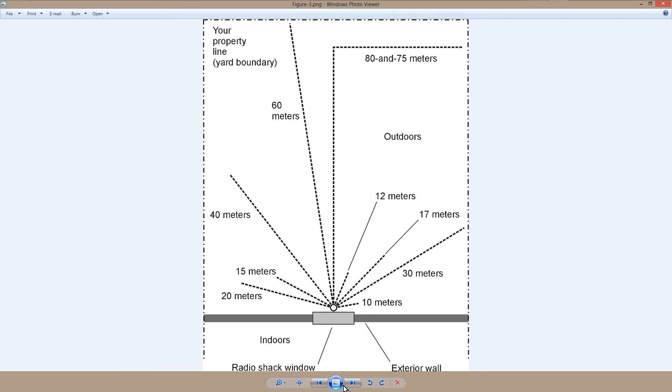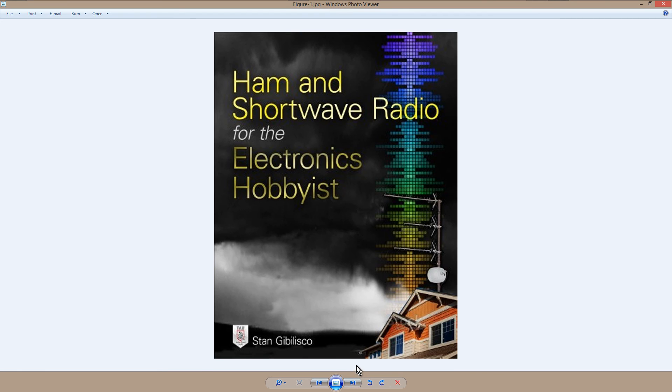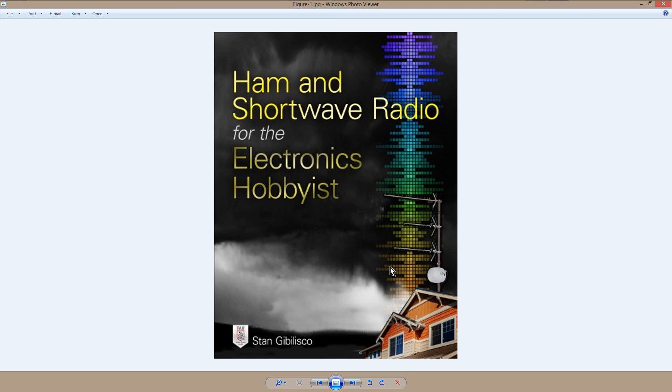It won't completely get rid of it. But you can read all about this and related topics in this book when it comes out. Don't you just love that cover? I sure wouldn't want to be on the radio at a time like that, though. I'd be afraid of lightning.